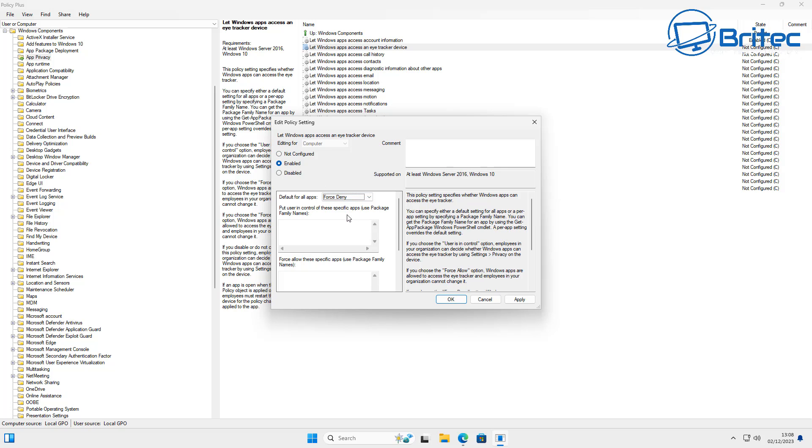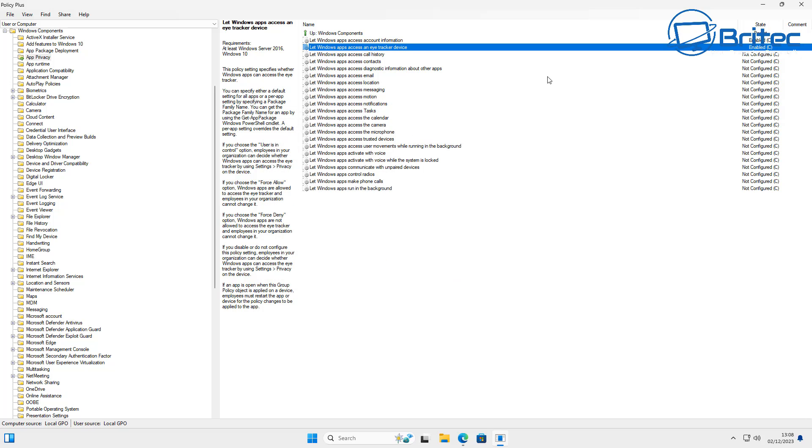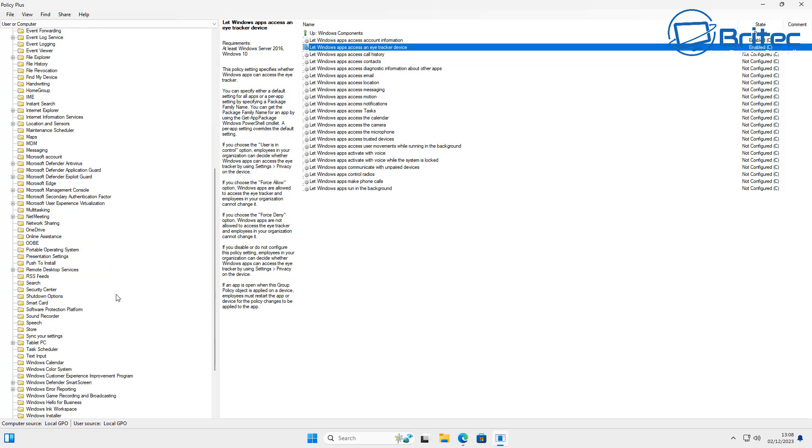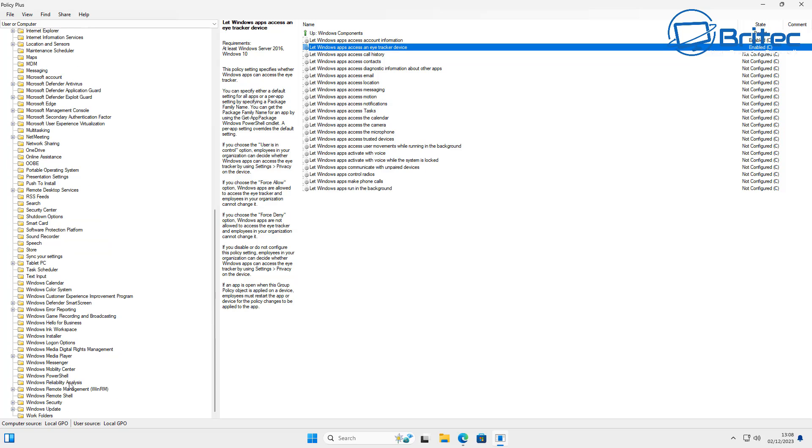And again, there is tons of places inside here which you can edit, and I've made videos on this in the past. And I will make a full tutorial on which policies you should be disabling to protect your privacy.